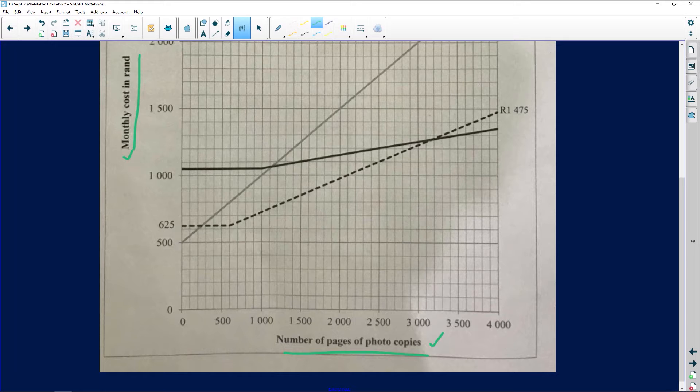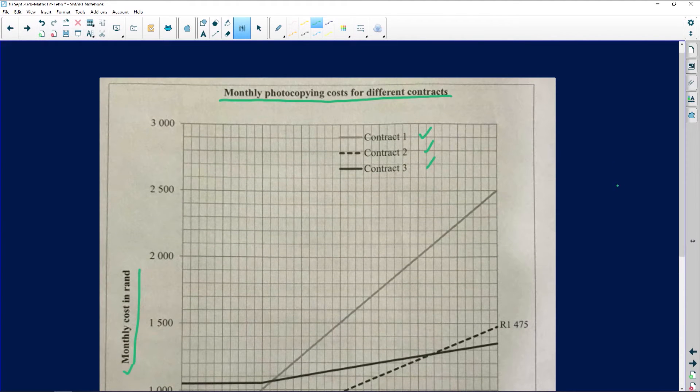So we've got three contract companies. The question tells us that Pro Print hires out photocopying machines and offers three contract options — contract one, contract two, and contract three. The three contract options are shown in the graph on the answer sheet.